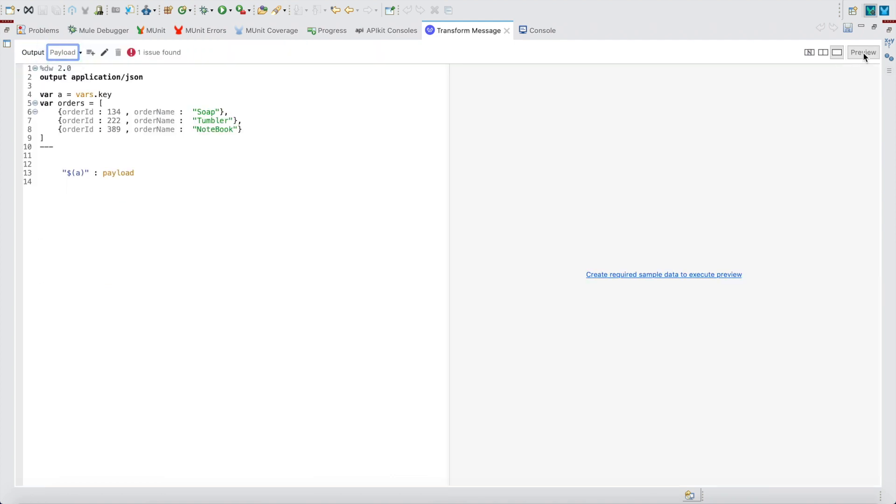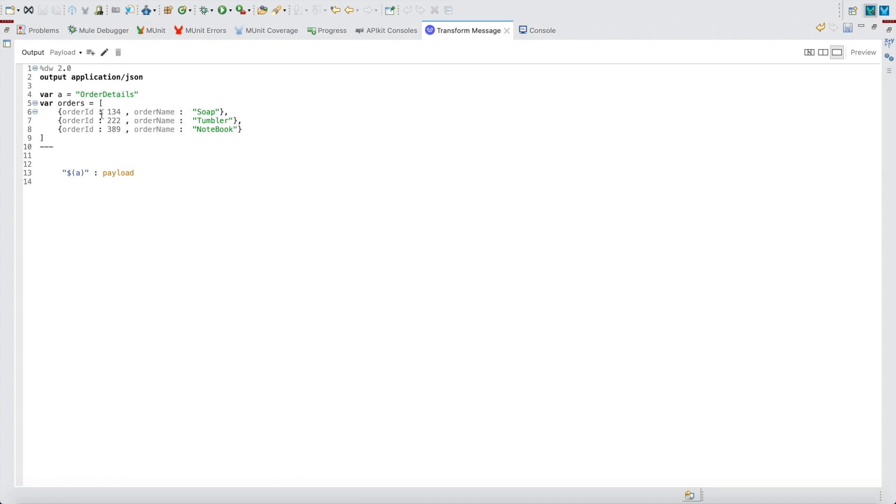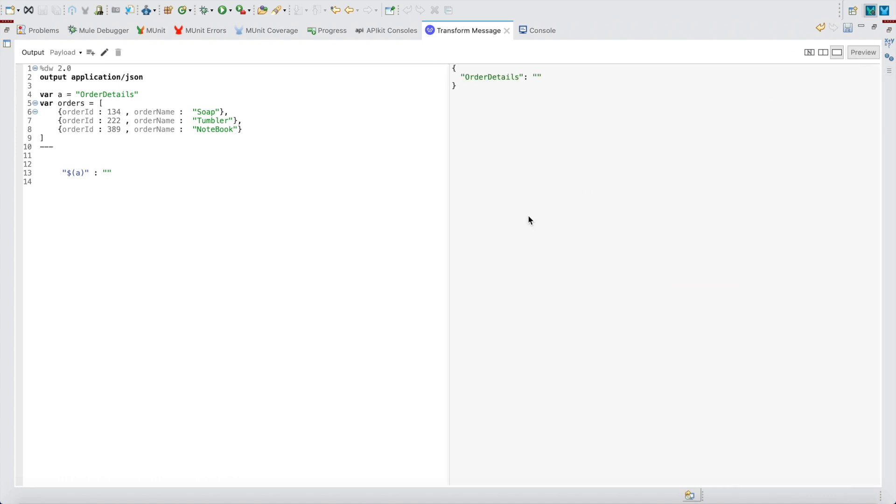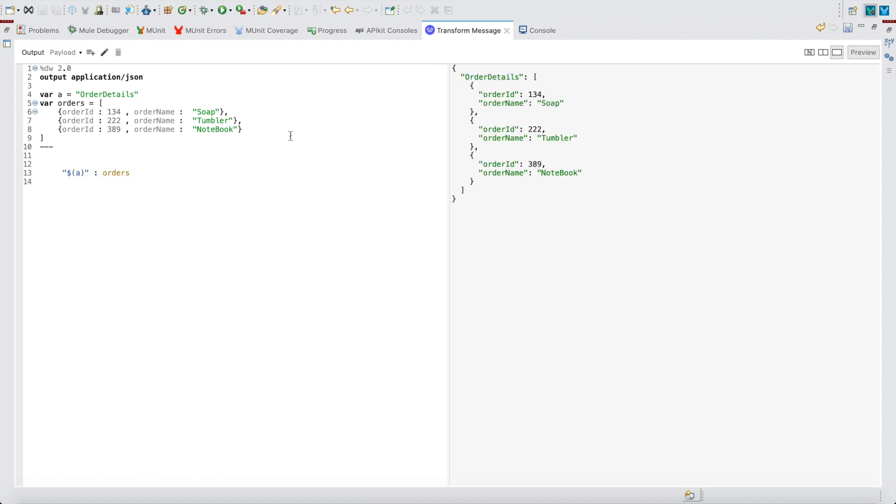Next thing: what if you want to have an array of values? Let me keep this vars key as something like order details. I want a result of key-value pairs where the keys should be the order IDs and the name should be something like this. Let me remove this payload and give single quotes. Just observe the preview - dollar of a is returning order details because it's a dynamic value.